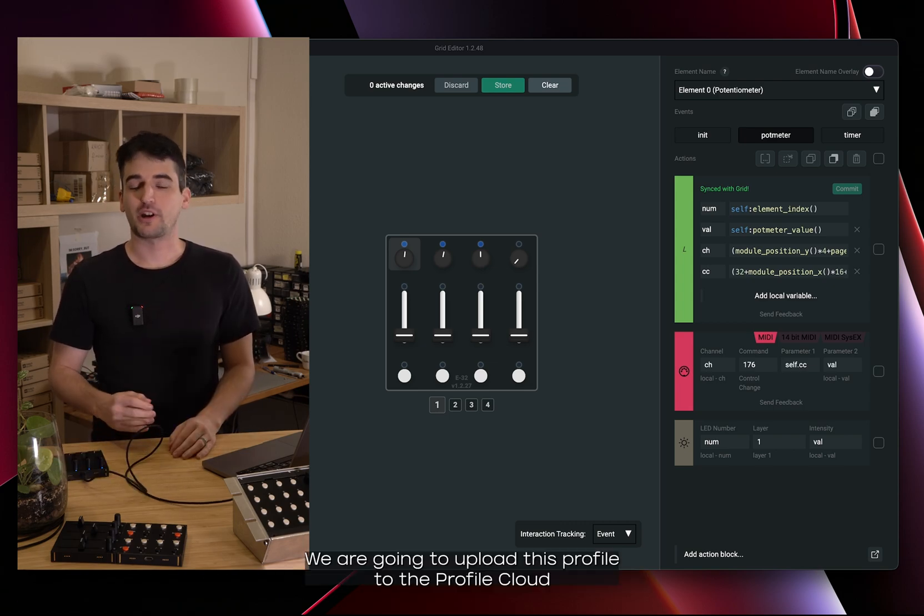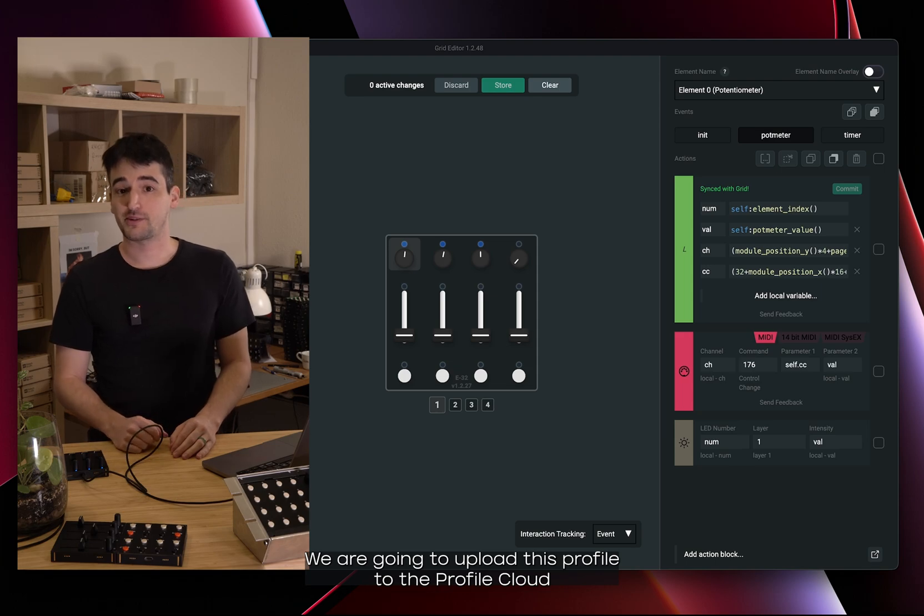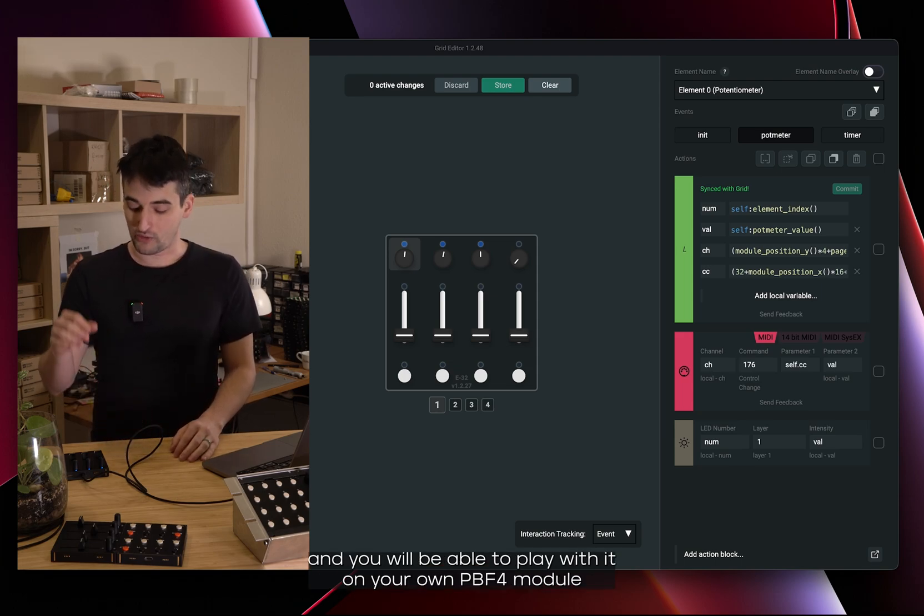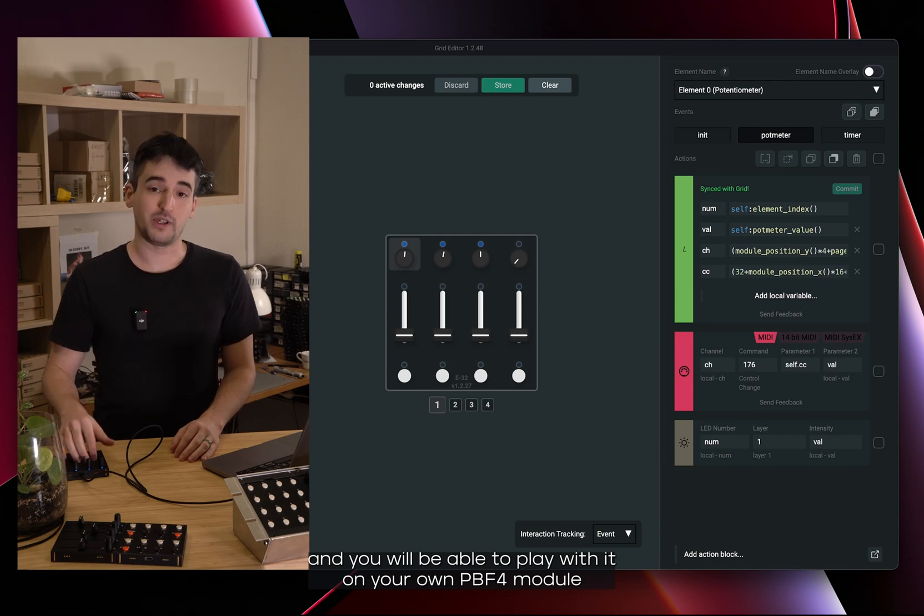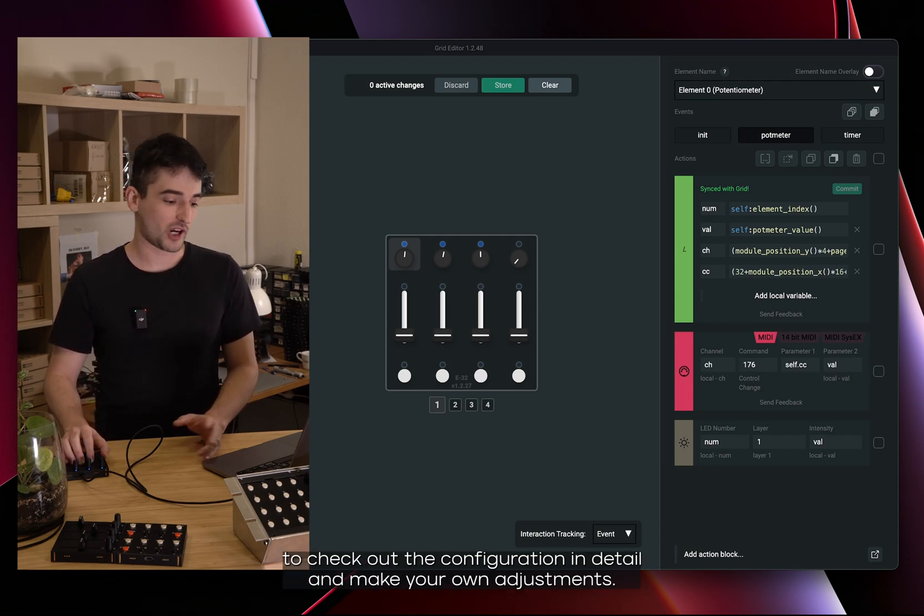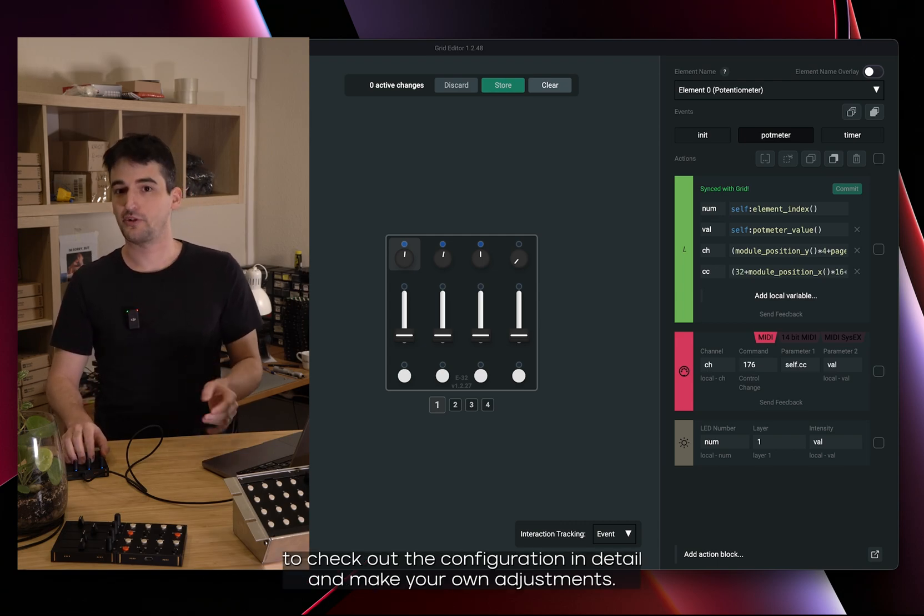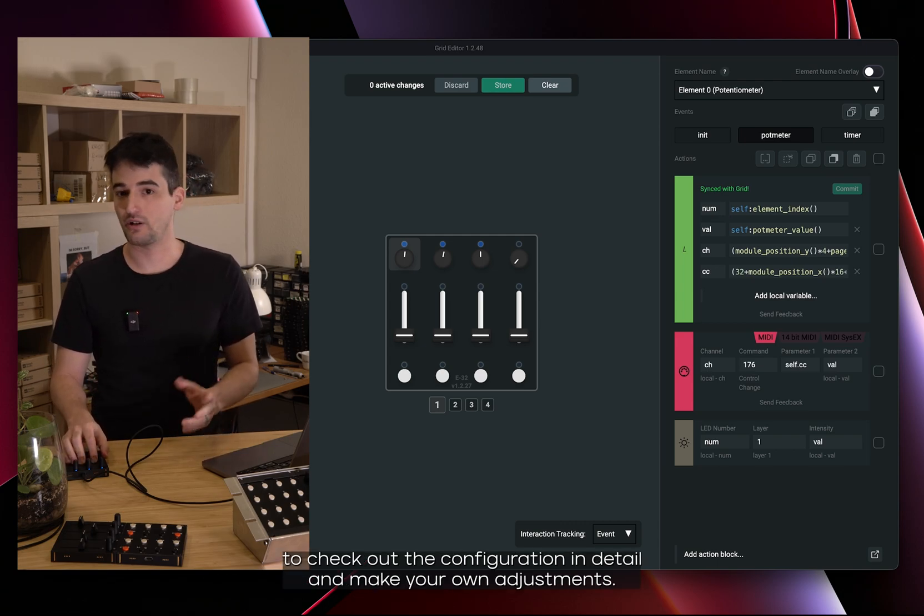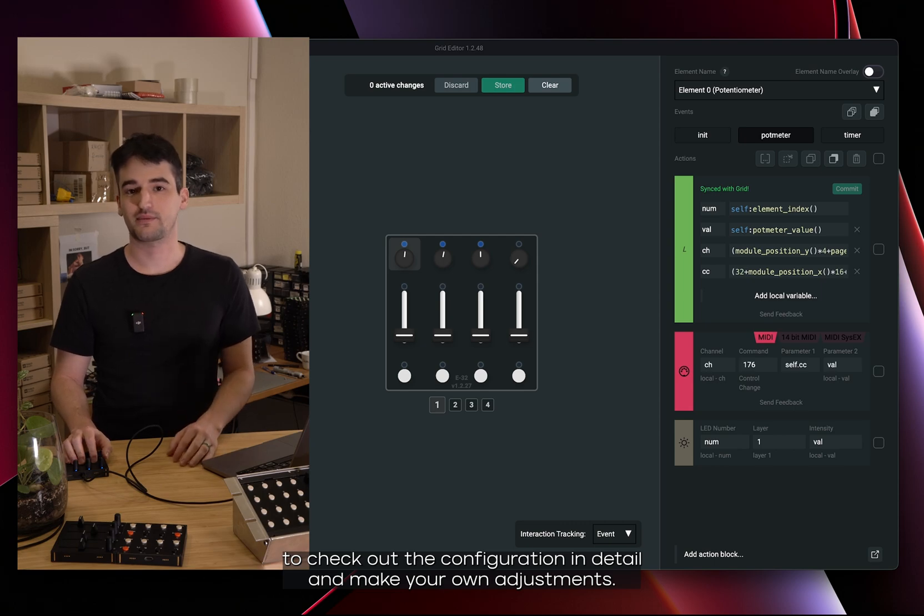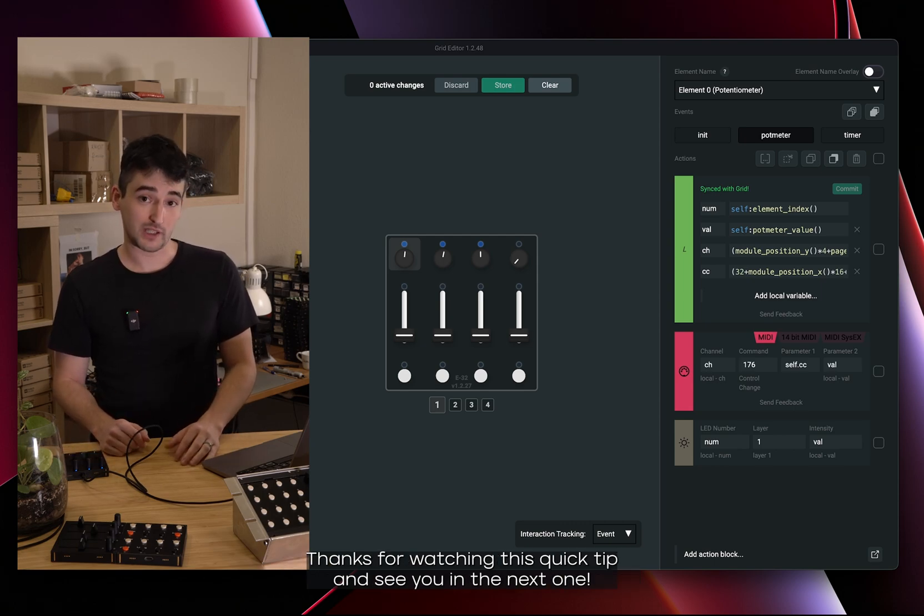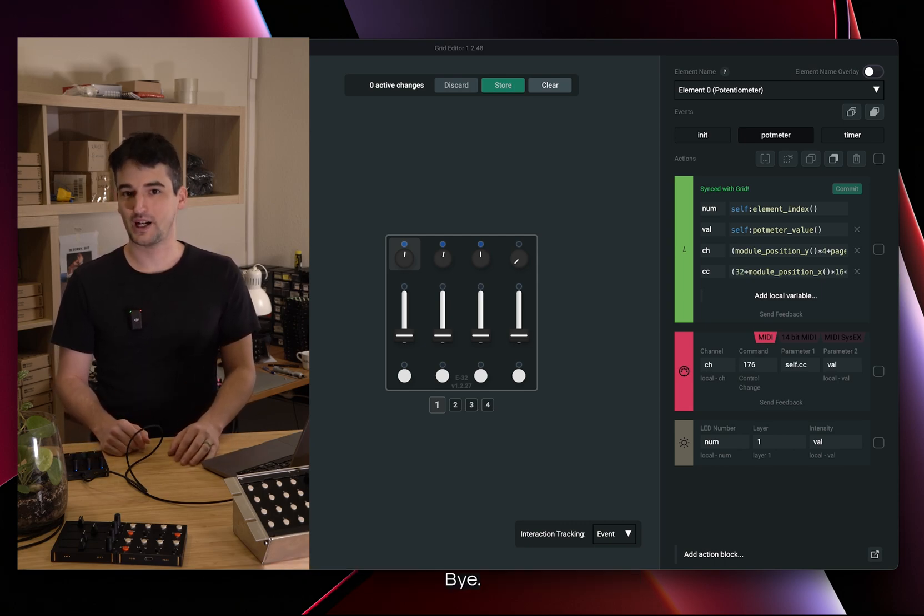We are going to upload this profile to the Profile Cloud and you will be able to play with it on your own PBF4 module to check out the configuration in detail and make your own adjustments. Thanks for watching this quick tip and see you in the next one. Bye!